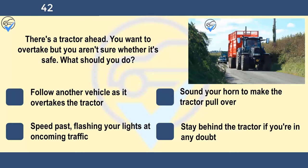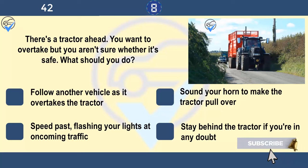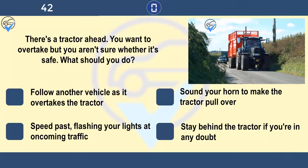There's a tractor ahead you want to overtake but you aren't sure whether it's safe. What should you do? Follow another vehicle as it overtakes the tractor, sound your horn to make the tractor pull over, speed past flashing your lights at oncoming traffic, or stay behind the tractor if you're in any doubt. Following a tractor can be frustrating, but never overtake if you're unsure whether it's safe. Ask yourself: can I see far enough down the road to ensure I can complete the manoeuvre safely? It's better to be delayed for a minute or two than to take a chance that may cause a collision.